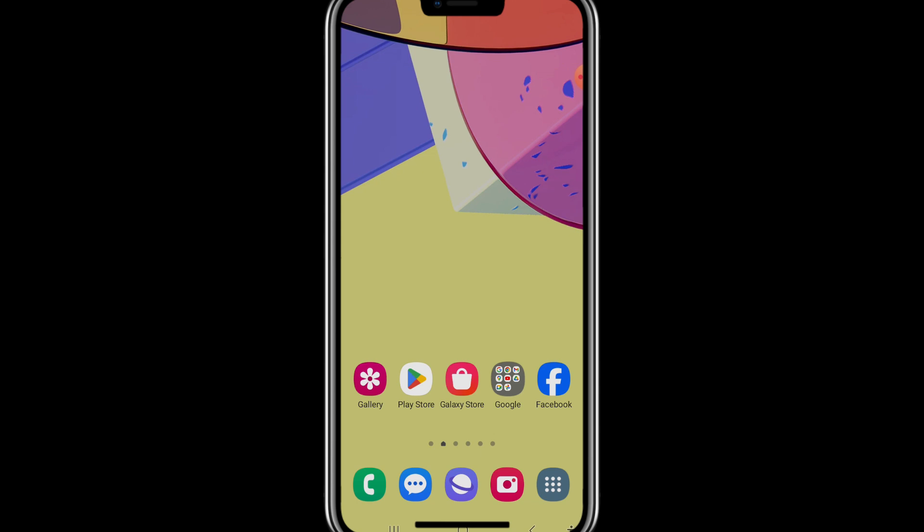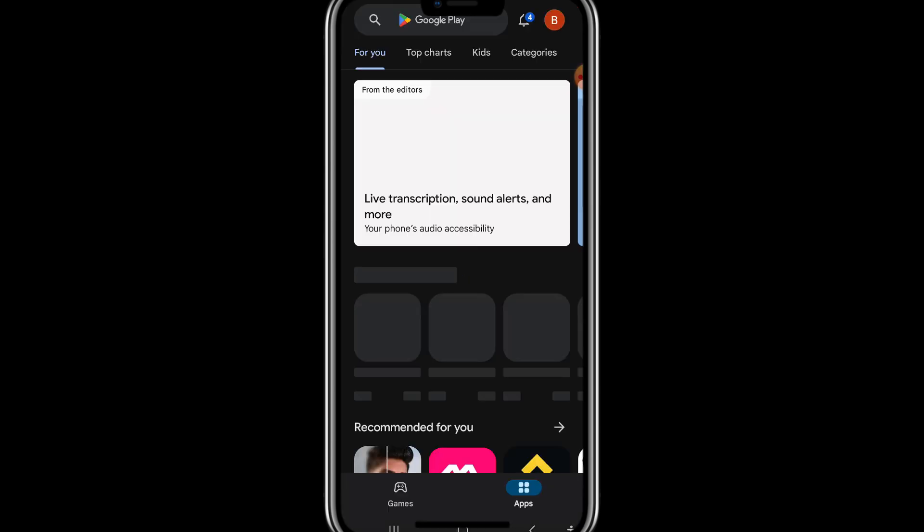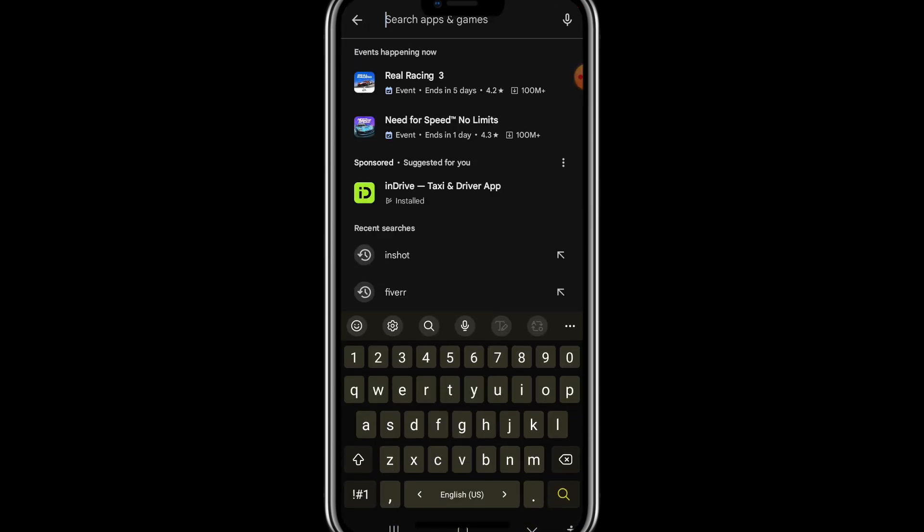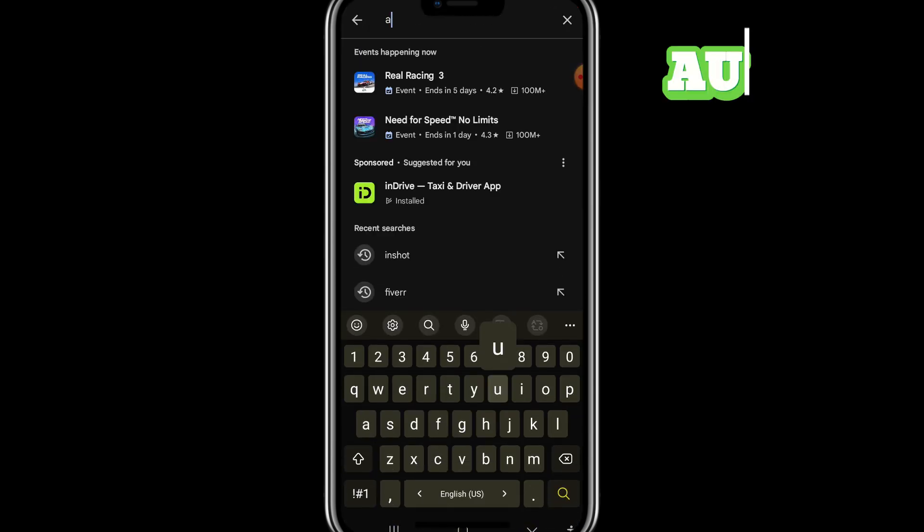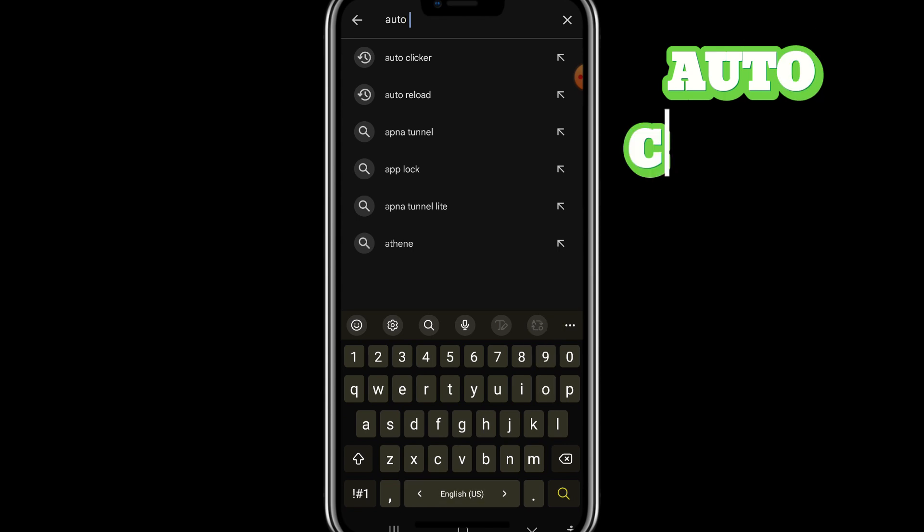First of all open your play store. Here search for auto clicker, auto clicker.